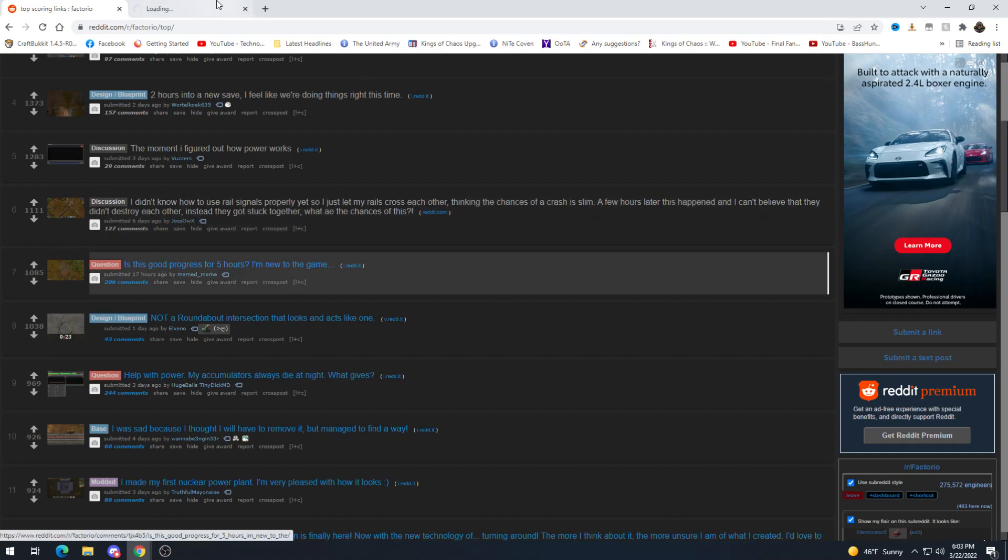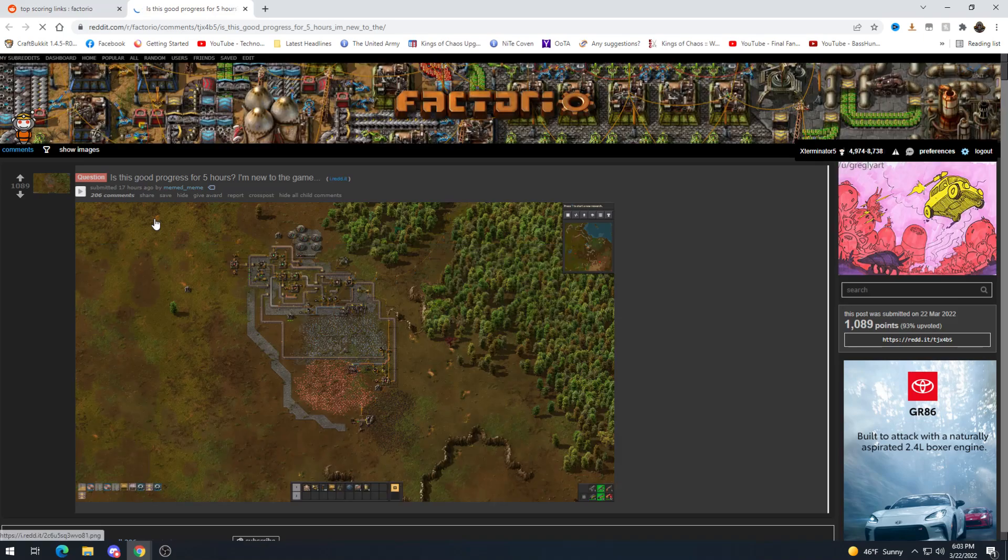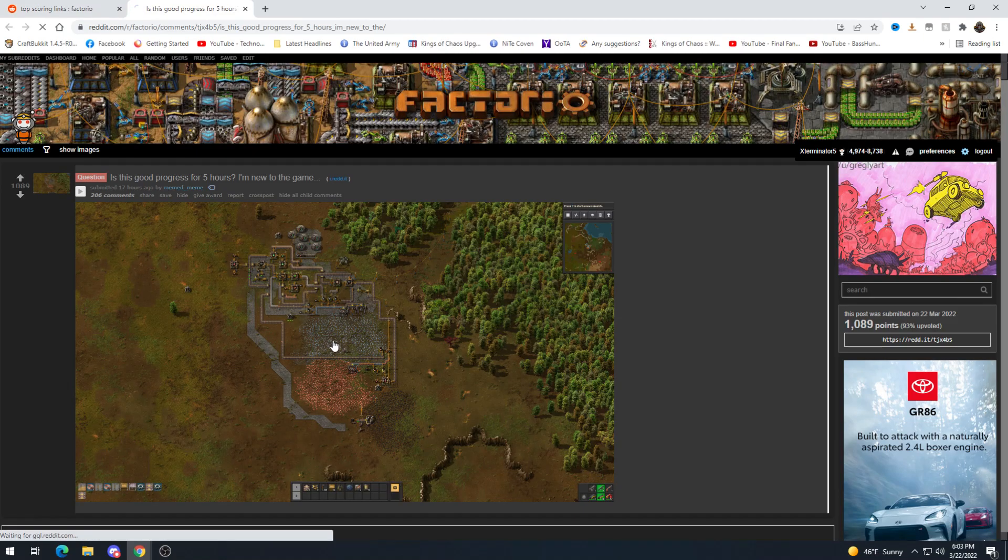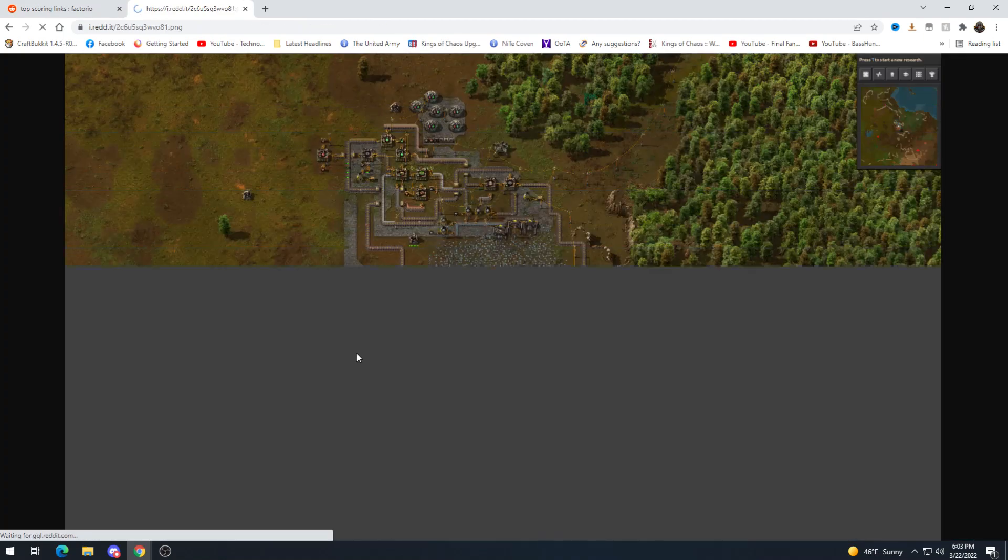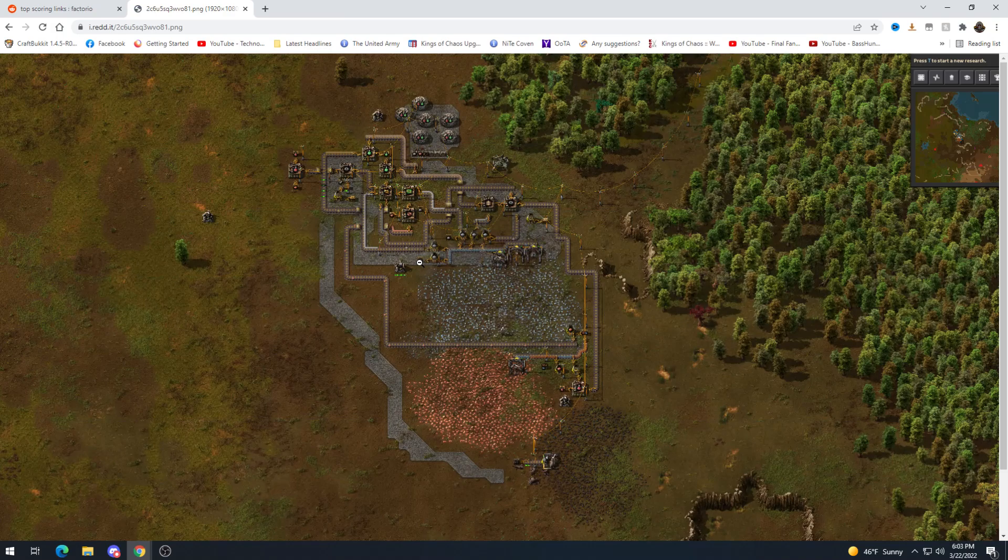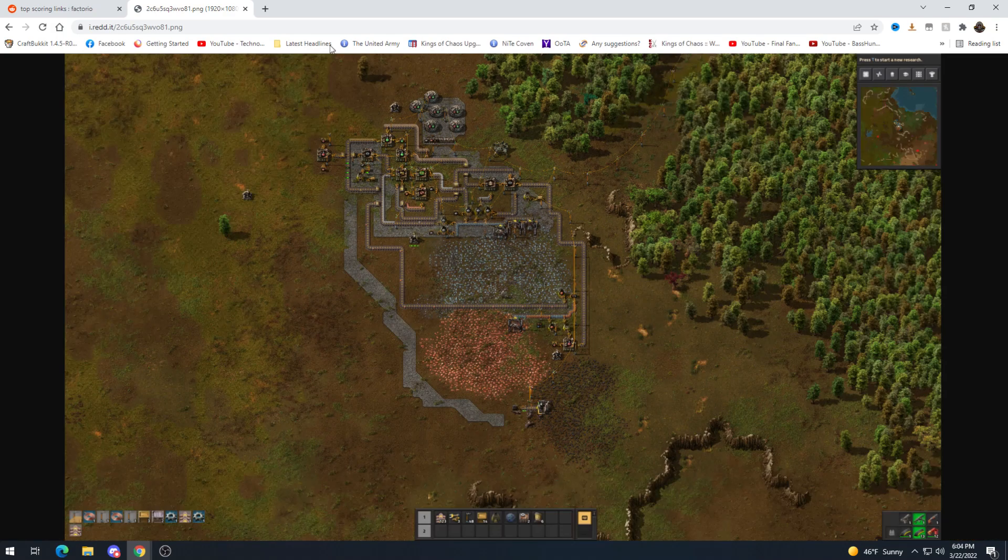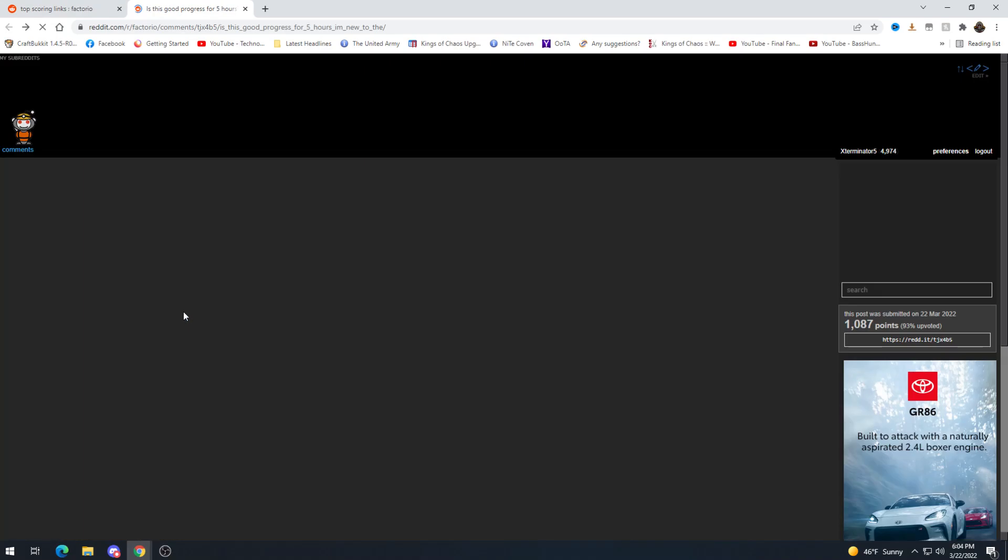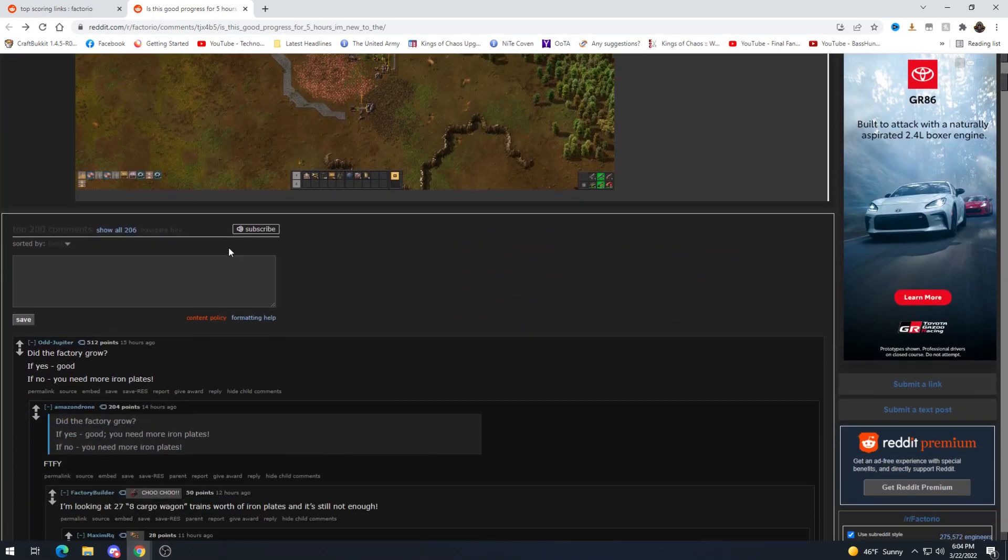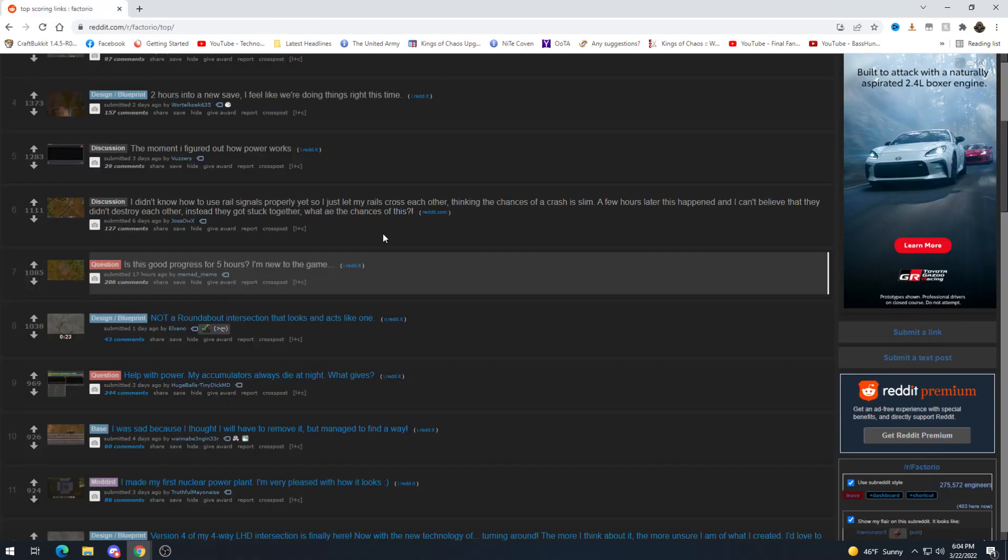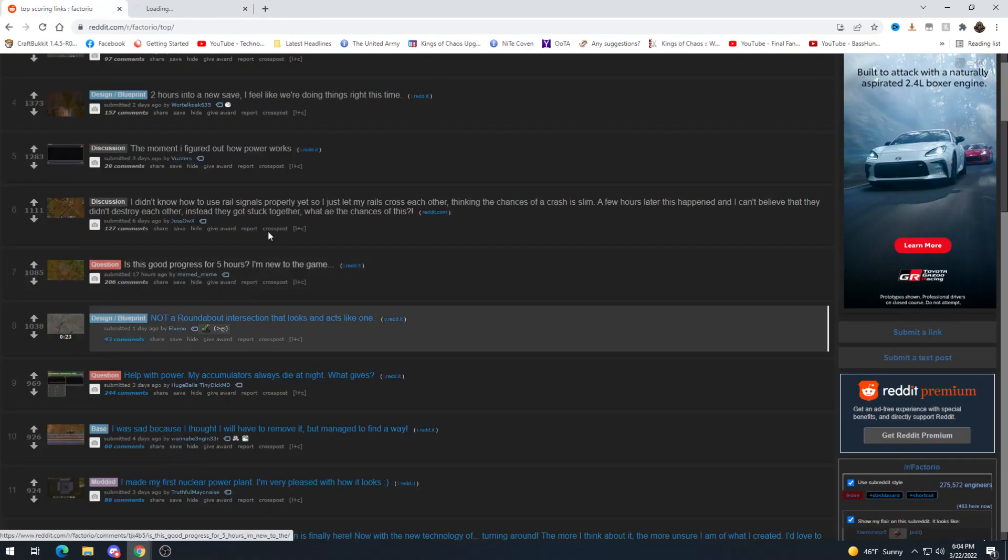Is this good progress for five hours? I'm new to the game. Honestly pretty decent. For five hours? Yeah like when you're trying to figure everything else out not bad, definitely not bad. Does the factory grow? If yes good if no you need more iron plates. I think you still need more iron plates even if the factory did grow.